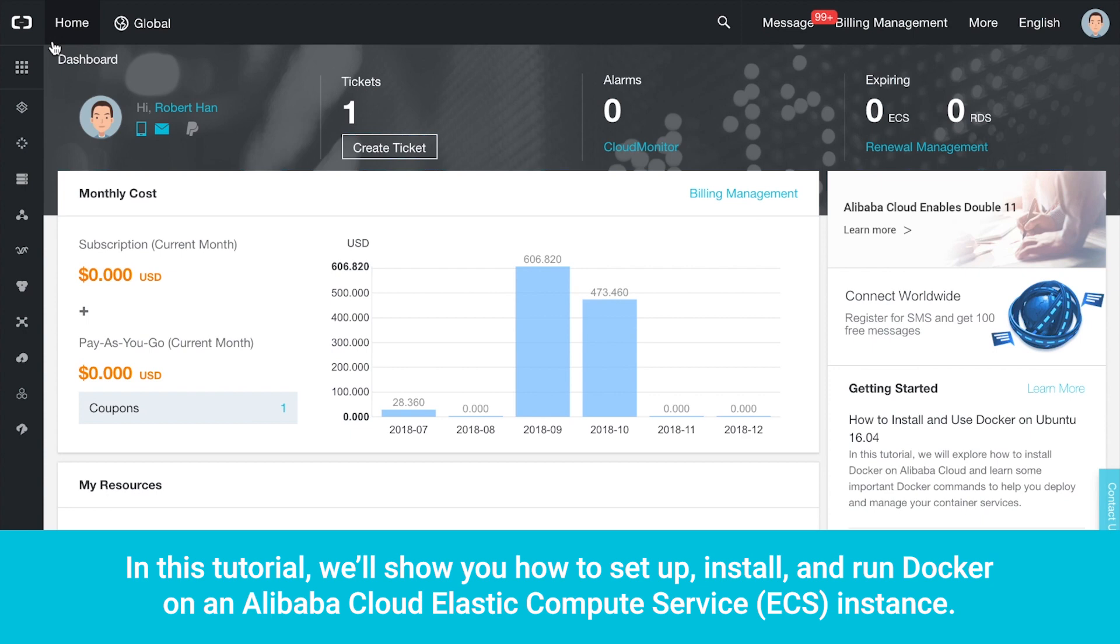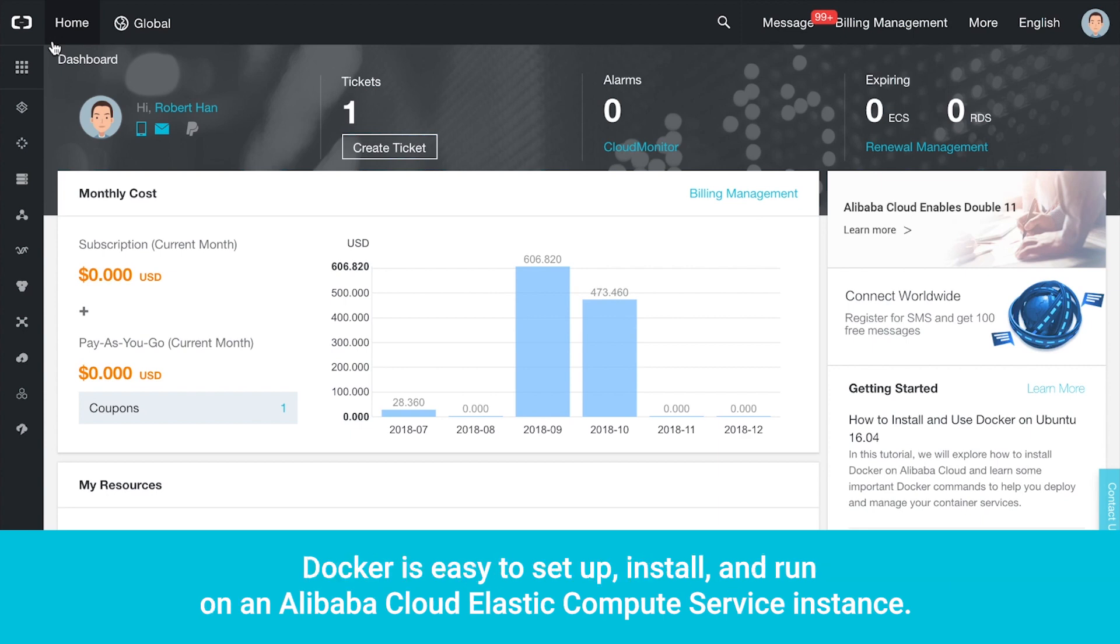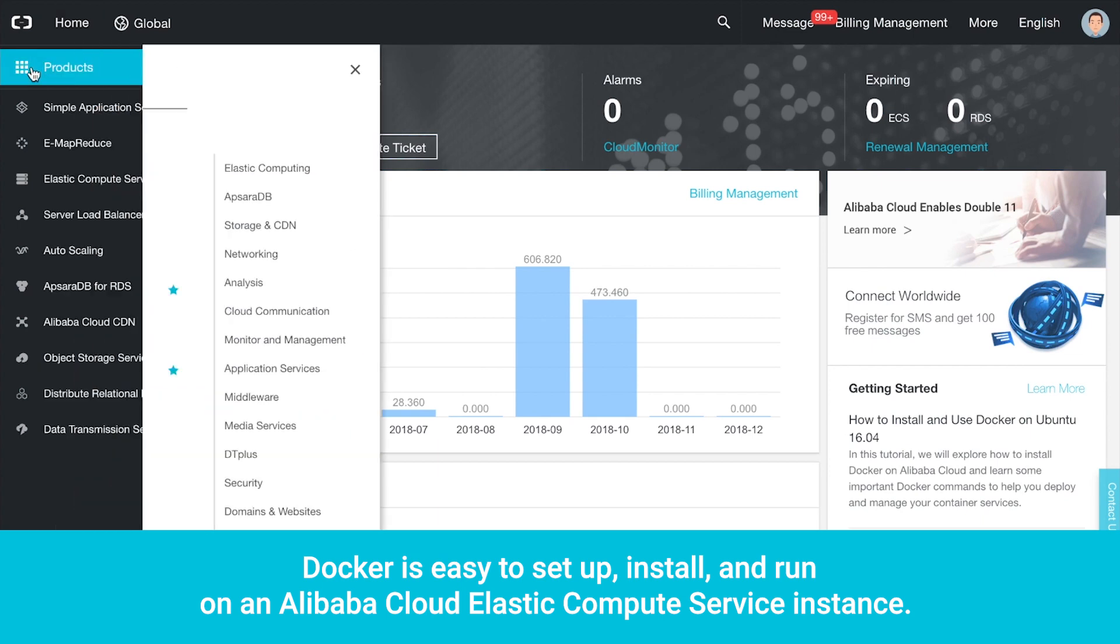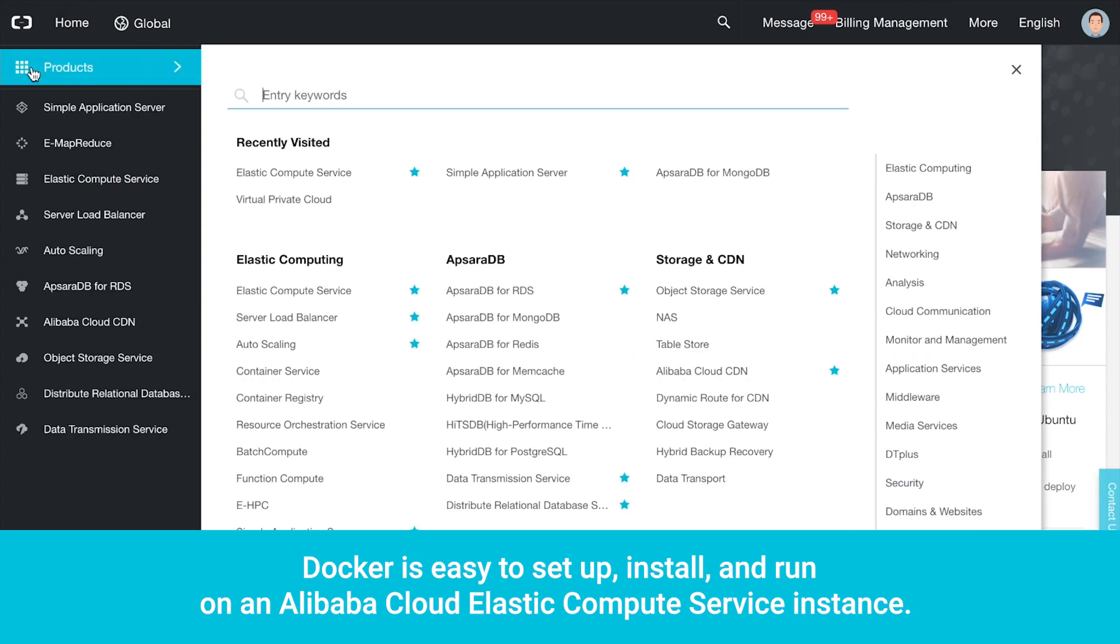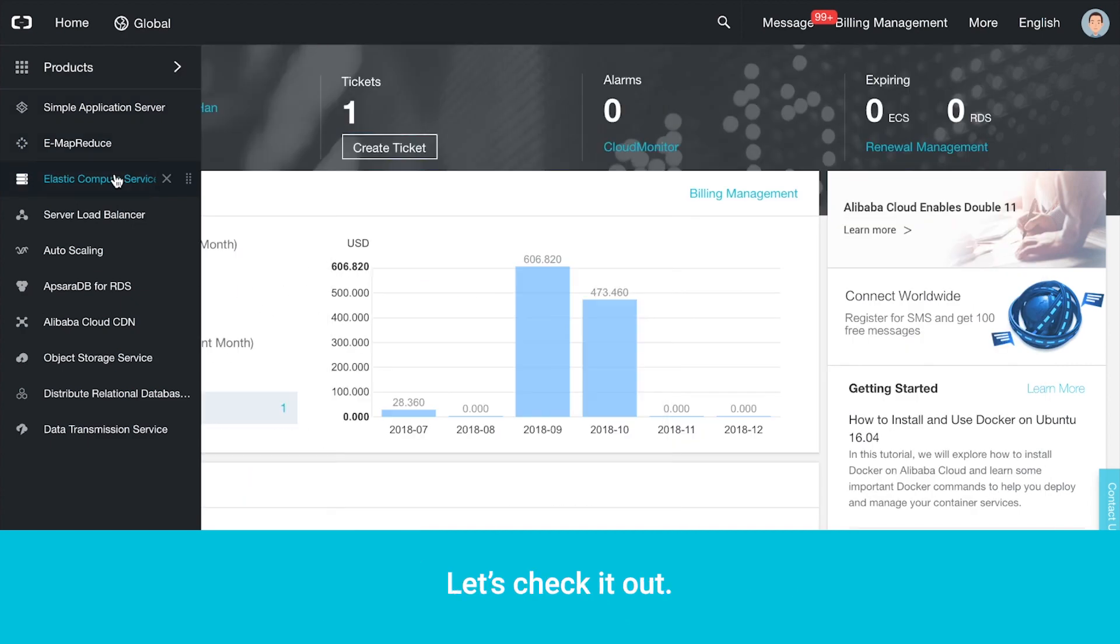Welcome. In this tutorial, we'll show you how to set up, install, and run Docker on an Alibaba Cloud Elastic Compute Service instance. Docker is easy to set up, install, and run on an Alibaba Cloud ECS instance. Let's check it out.